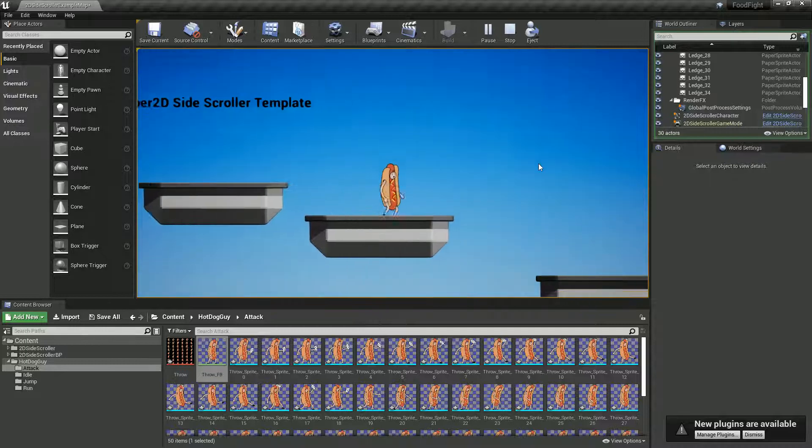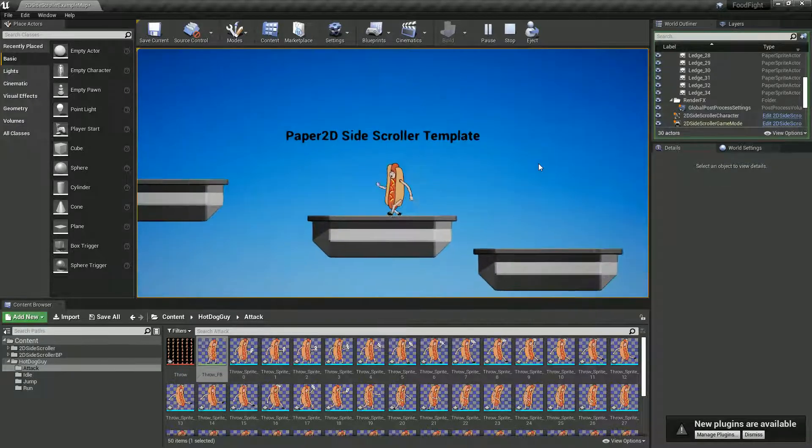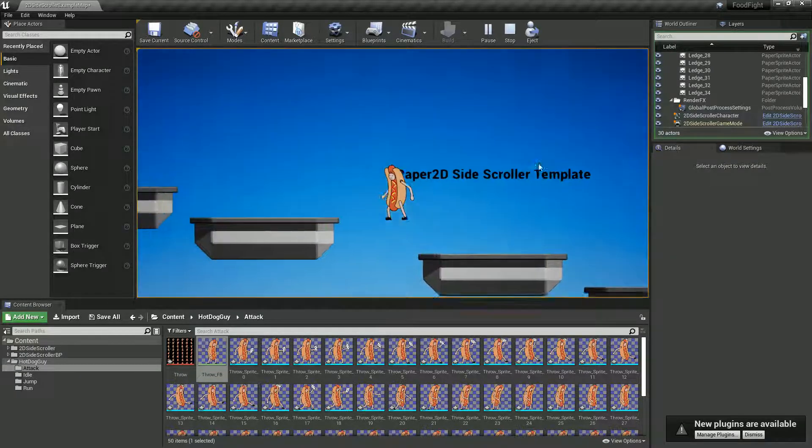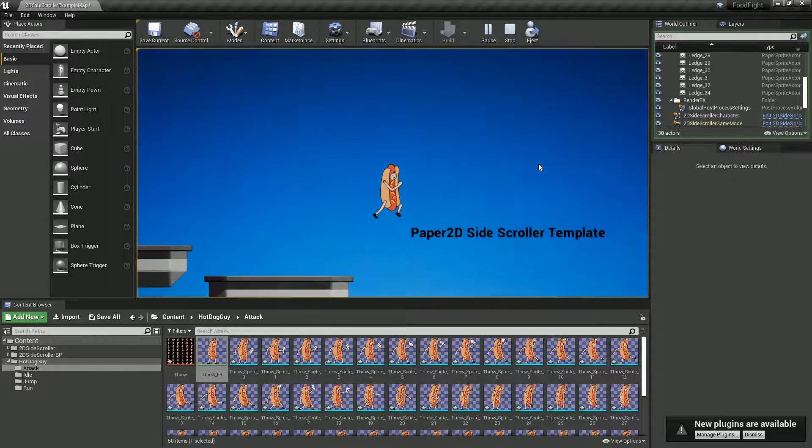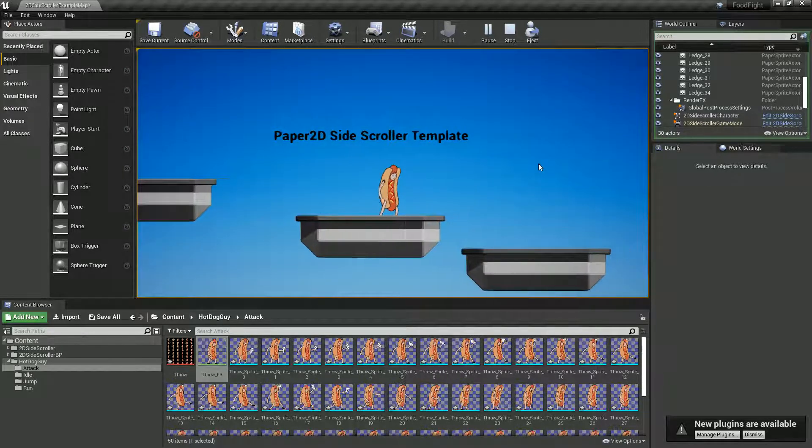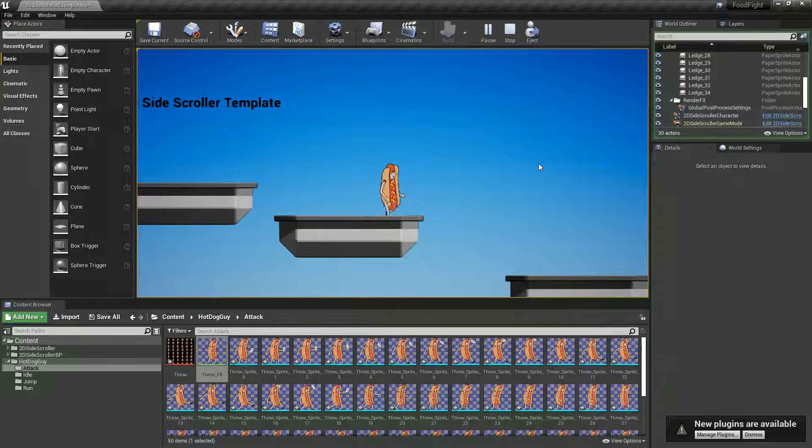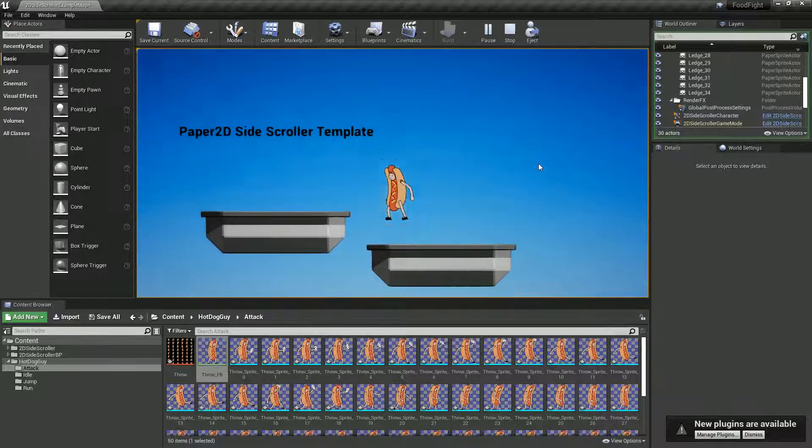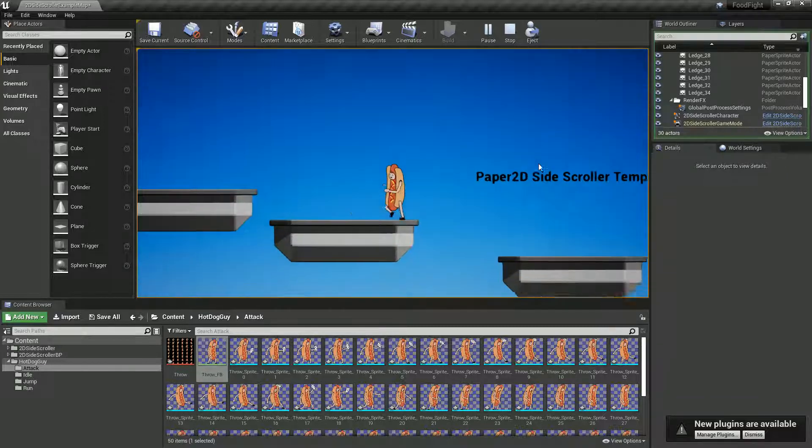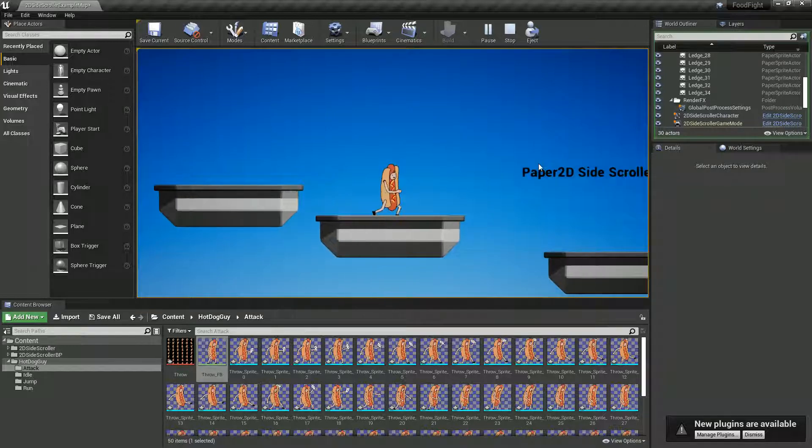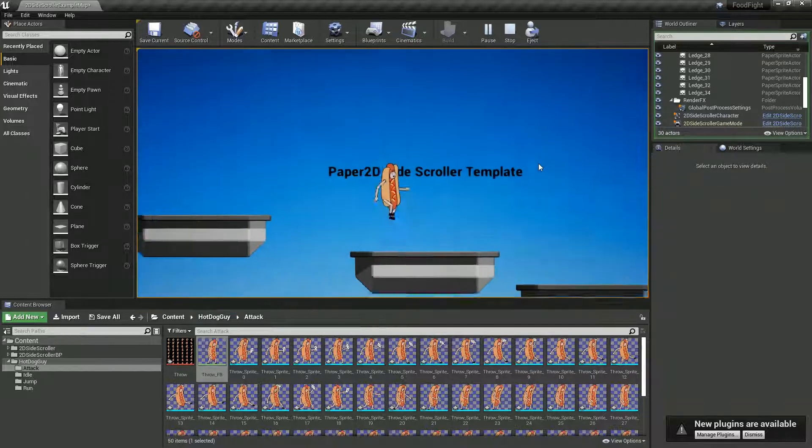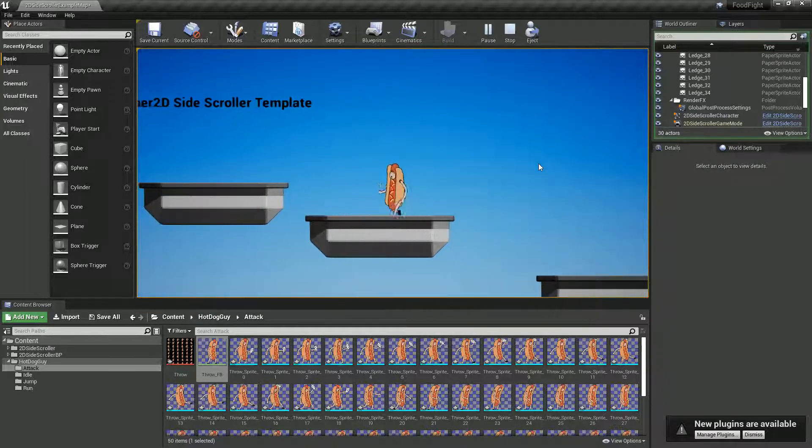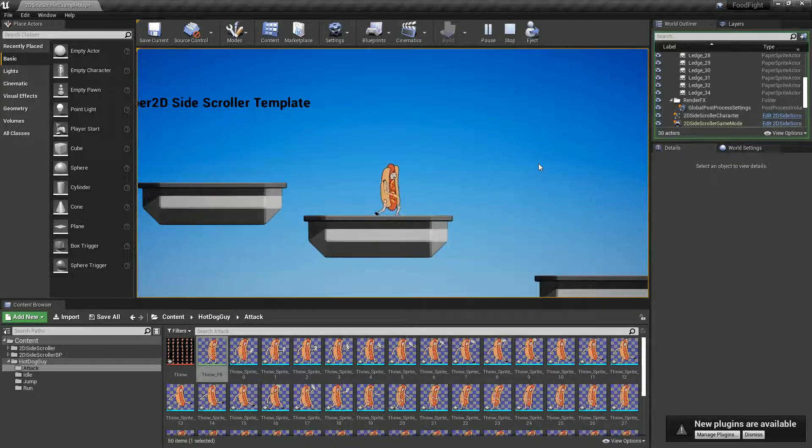There we go. We probably want to also stop us from being able to move while we're throwing, but there we go, that's the gist. I'm going to go ahead and import some more of my animations now and get this set up a bit better. See you in the next video.